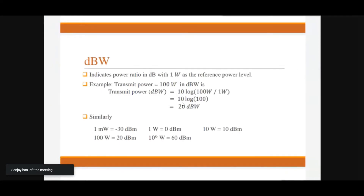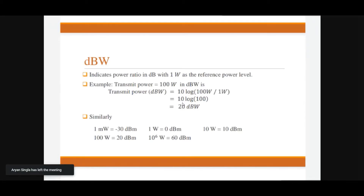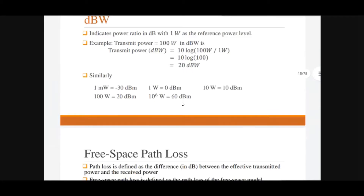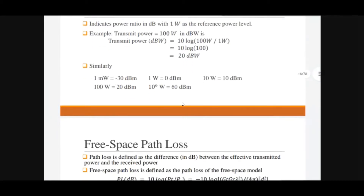Similarly, dBW — decibels watt — indicates the power ratio in decibels with 1 watt as a reference power level. If the transmitting power is 100 watts, it can be expressed in dBW as: 10·log(100W / 1W), which equals 20 dBW.